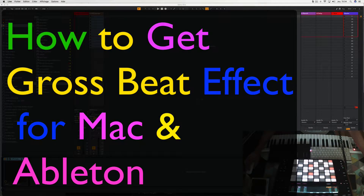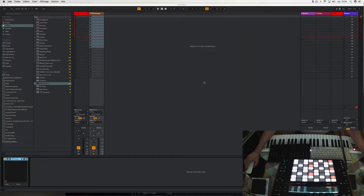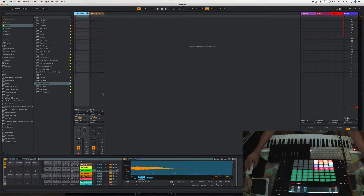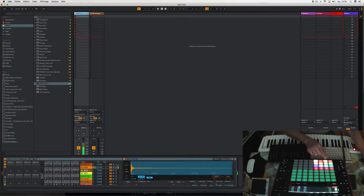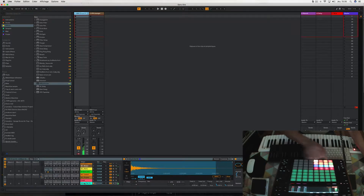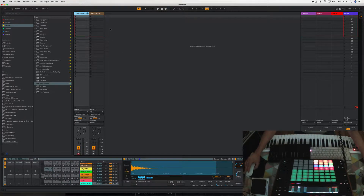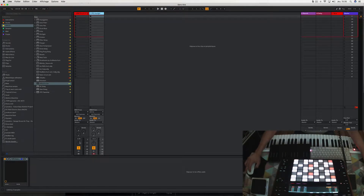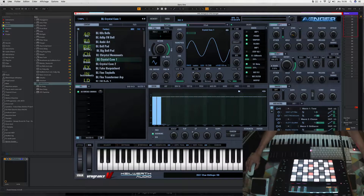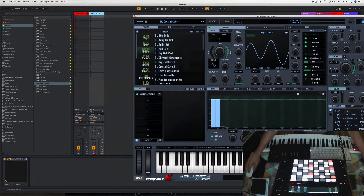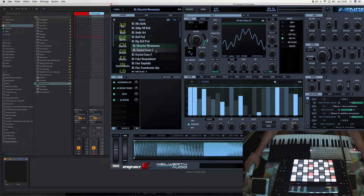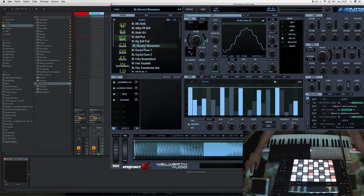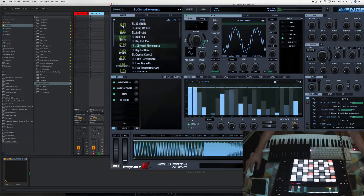Hi everyone, this is not bigger and today I want to show you guys how to get the Gross Beat effect for Mac and Ableton. First I made the drum rack from Splice — kick, snare, claps, hi-hats — and I added a bell from an Avenger factory preset.